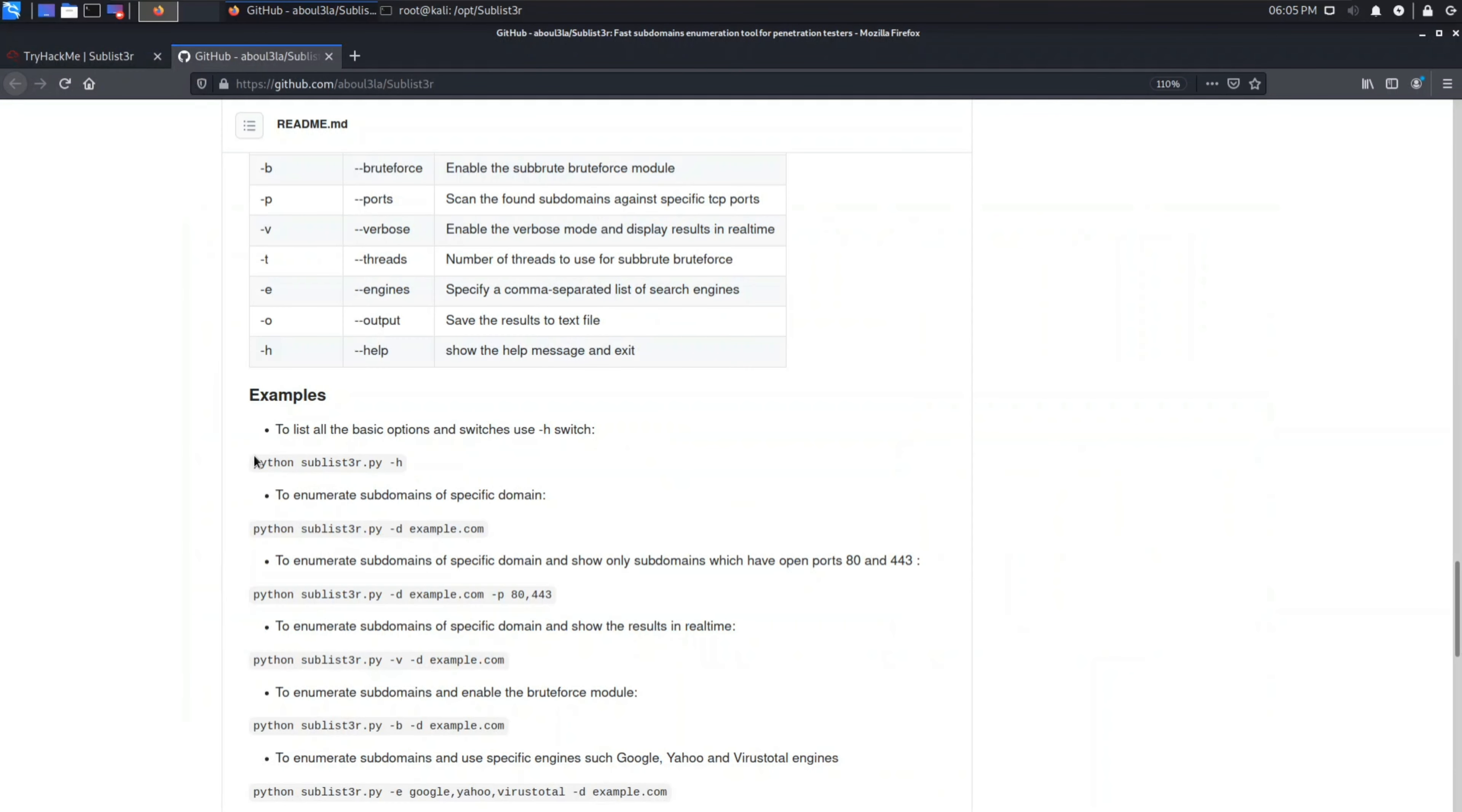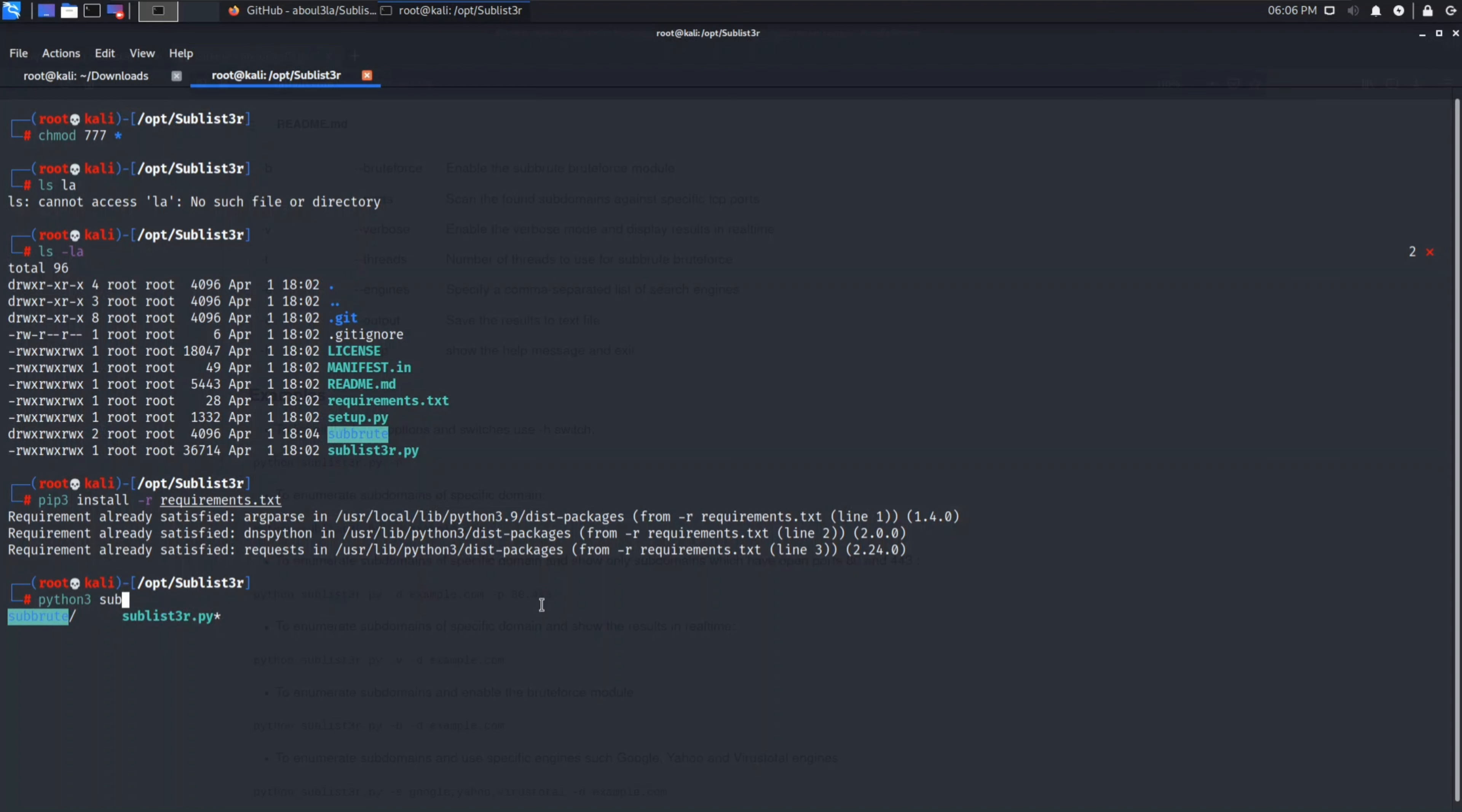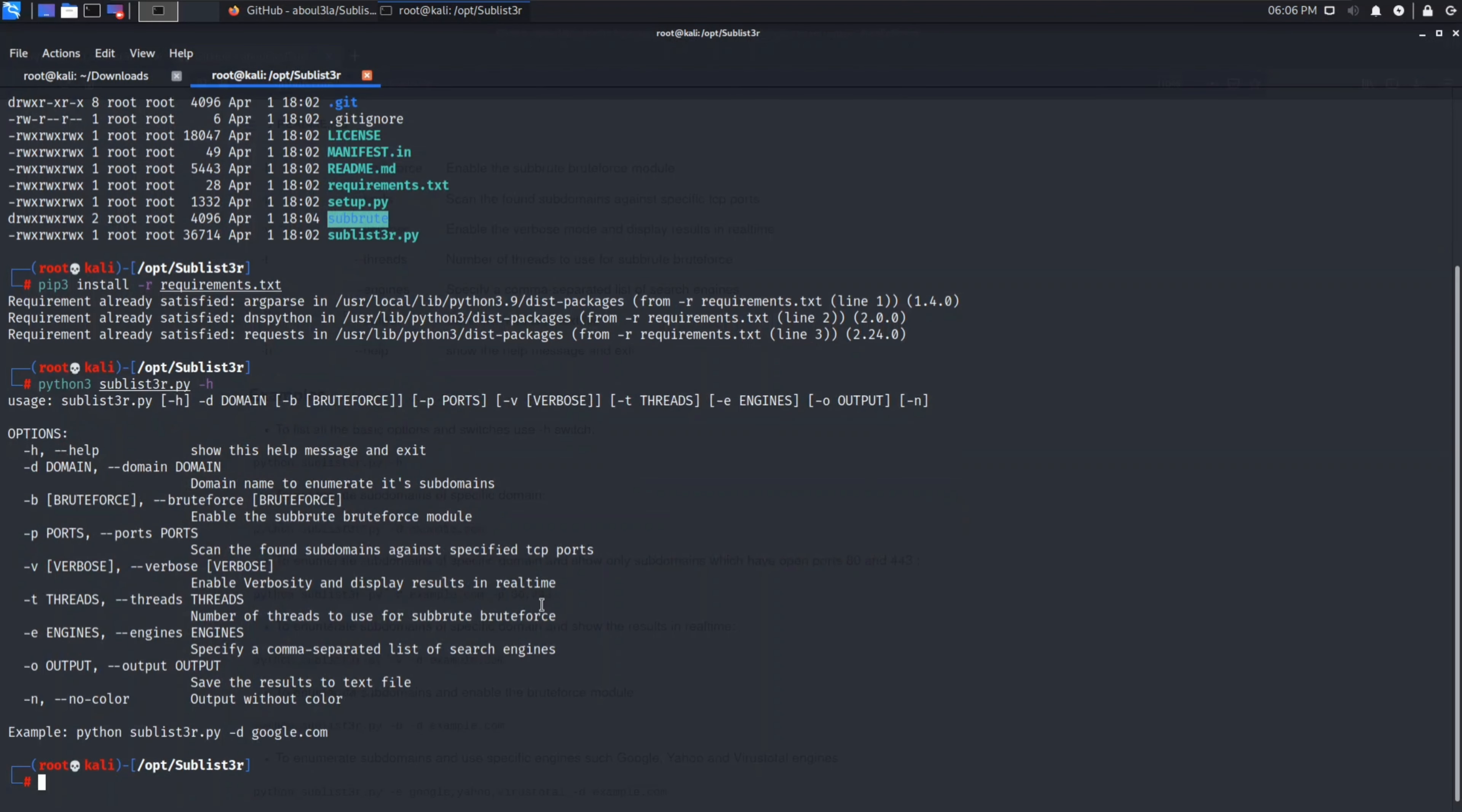Here you can see uses of Sublister, basically the command how you can use it. python3 sublister.py -h. If python2 doesn't work you can use 3, if 3 doesn't work you can use 2. Hyphen h is the help option for Sublister tool. You can see there are many flags which you can use during this tool.